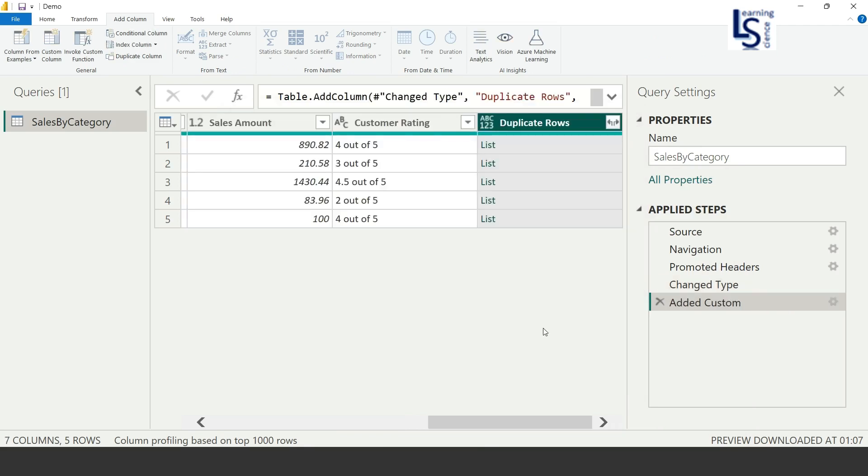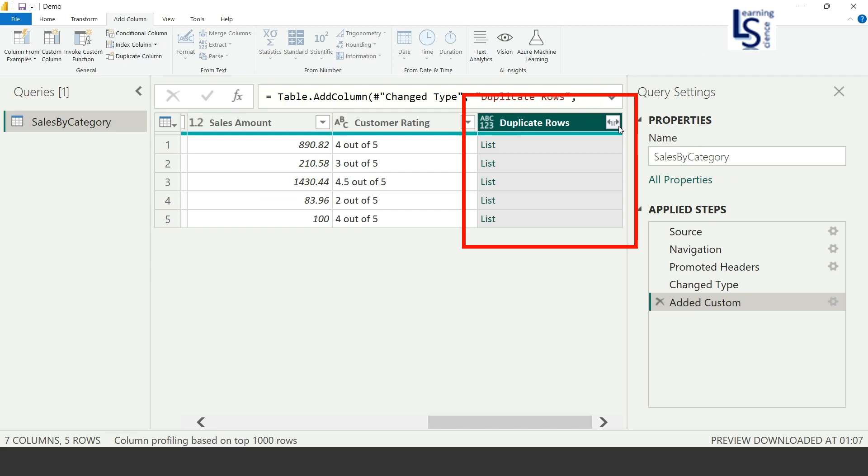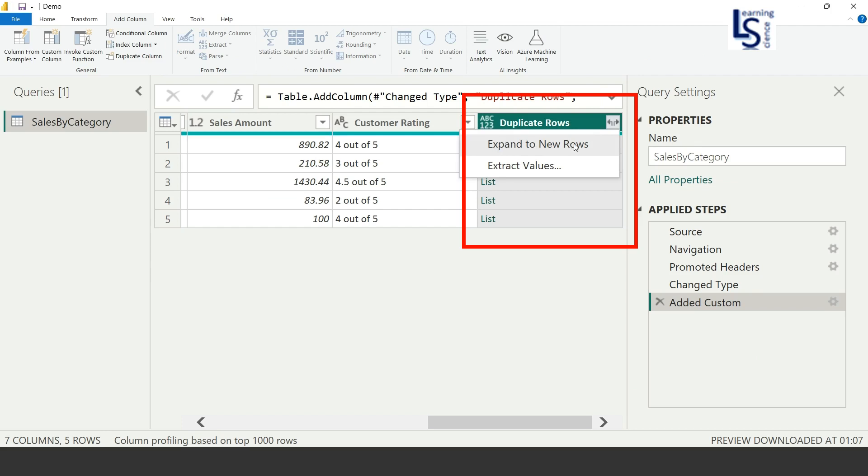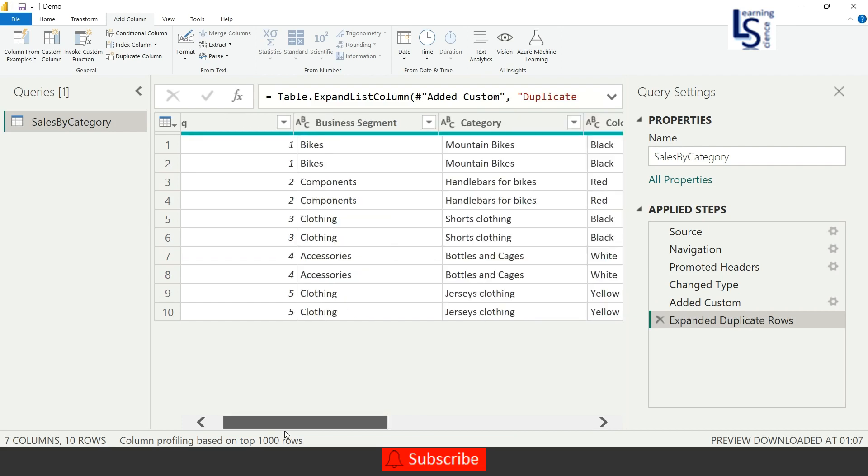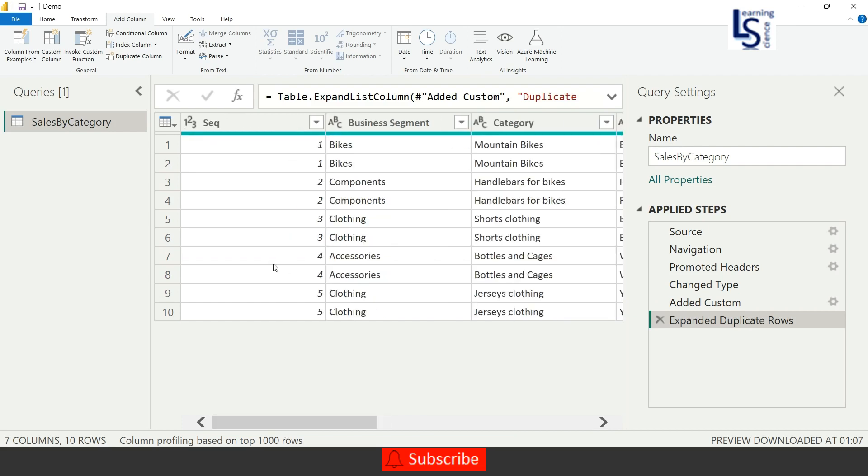And here you can see new column is added, Duplicate Rows. And on the top right-hand side, you can see the button. Just you have to click on the button and you have to choose first option: Expand to New Rows. Just click on this. And now let me come to left side, and as you can see, the Sequence ID 1 is duplicated.